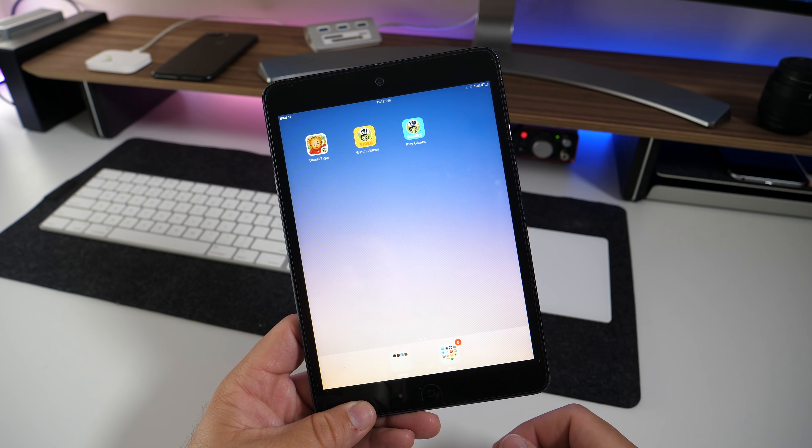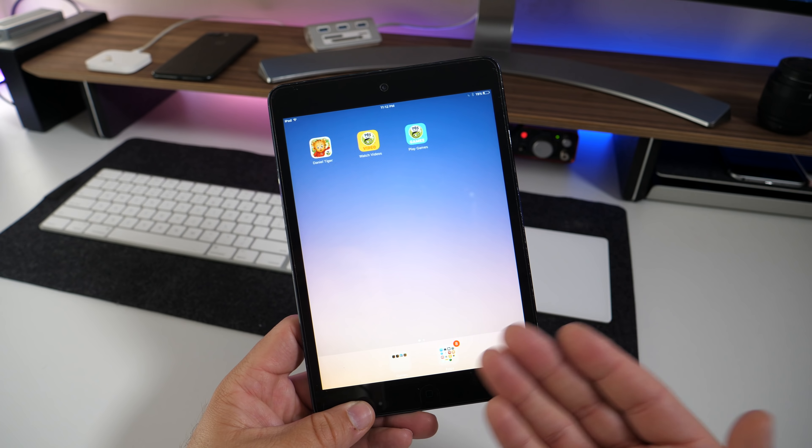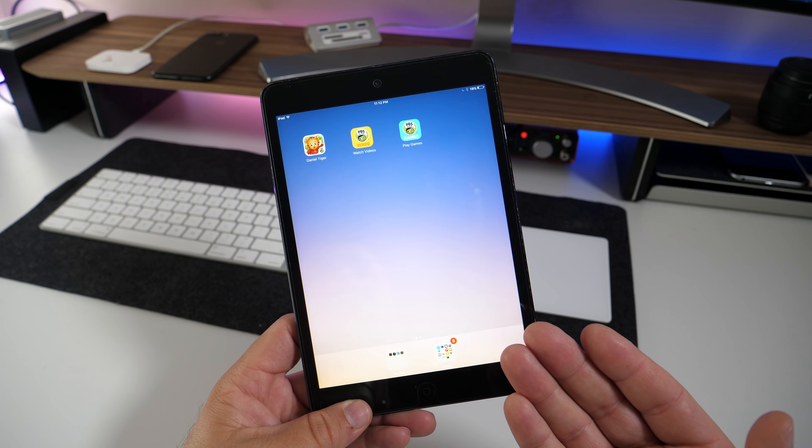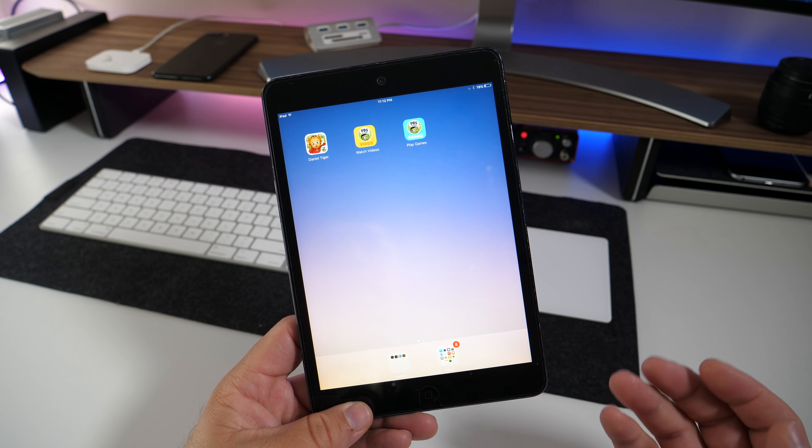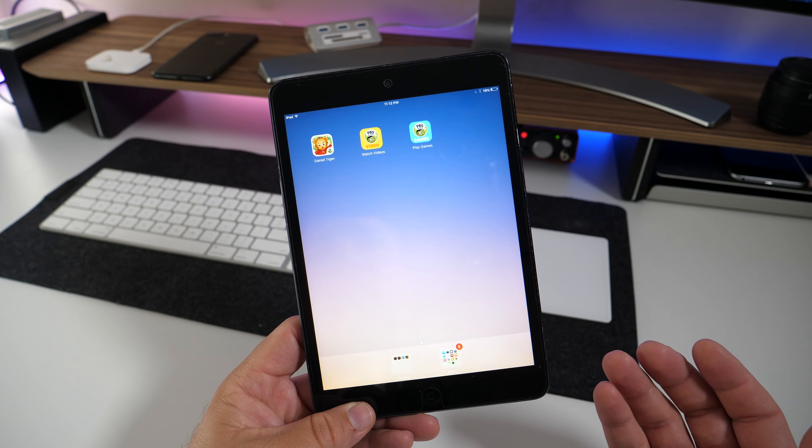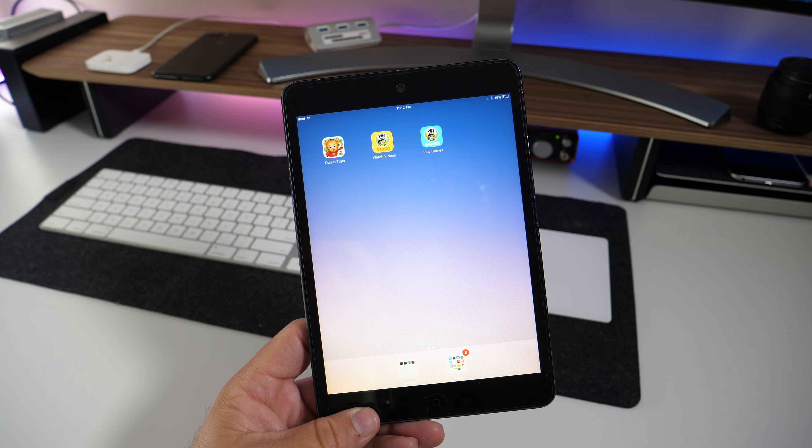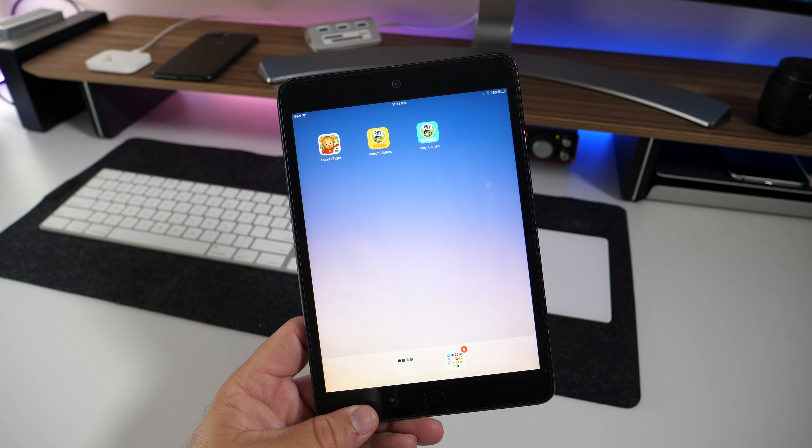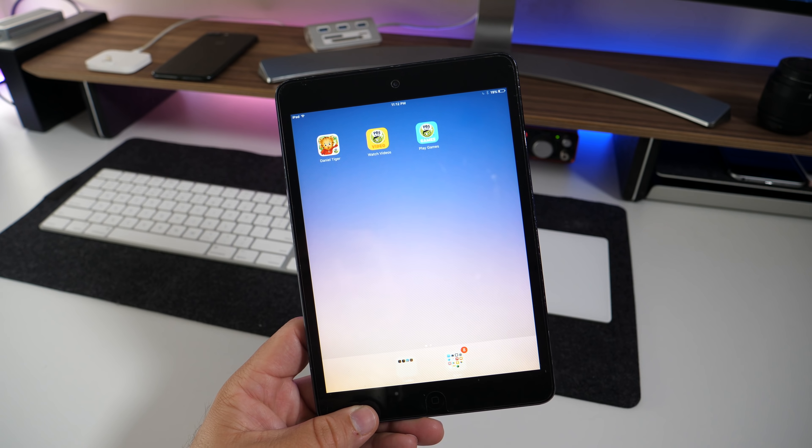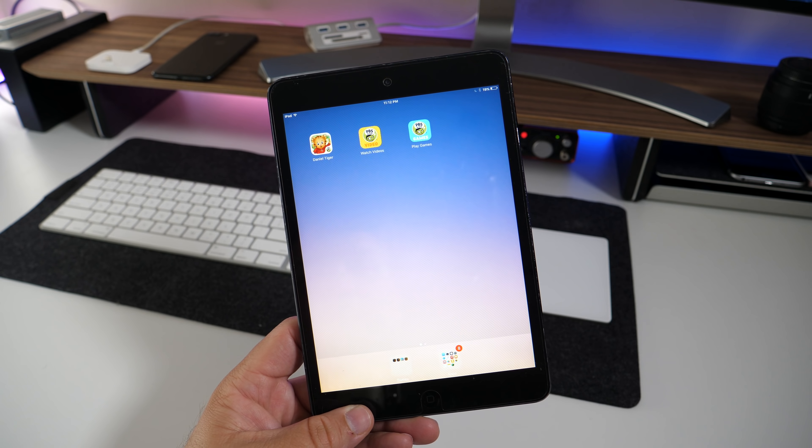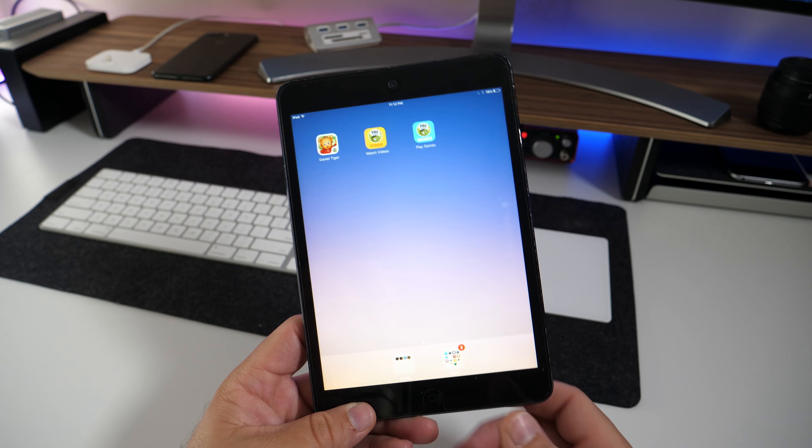But right now, there's no real hope or future for the iPad mini, except for maybe this fall. If they don't update this and the Mac mini this fall, I would say we'll never see another one again.